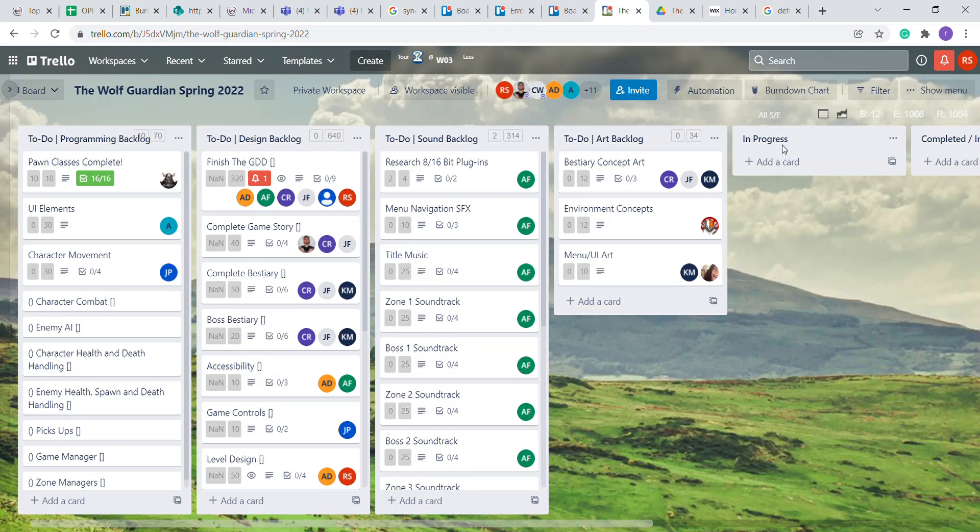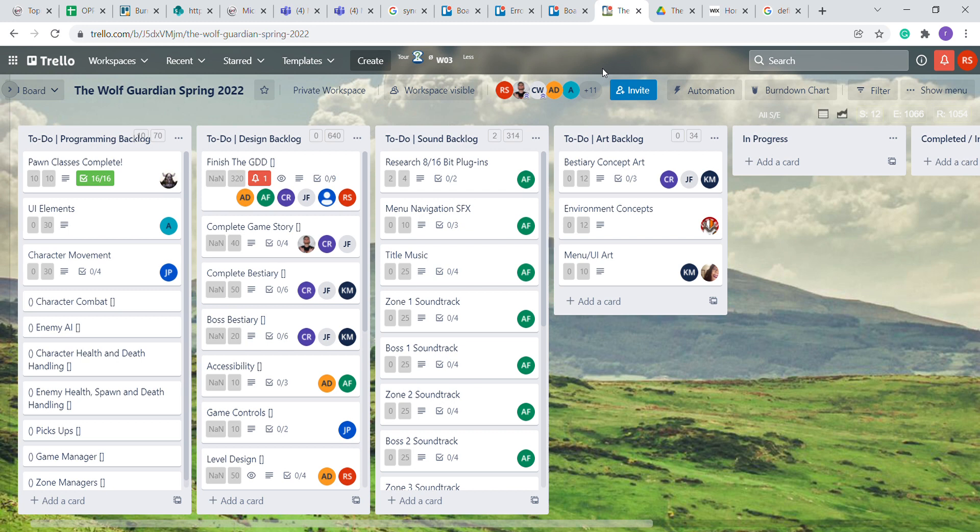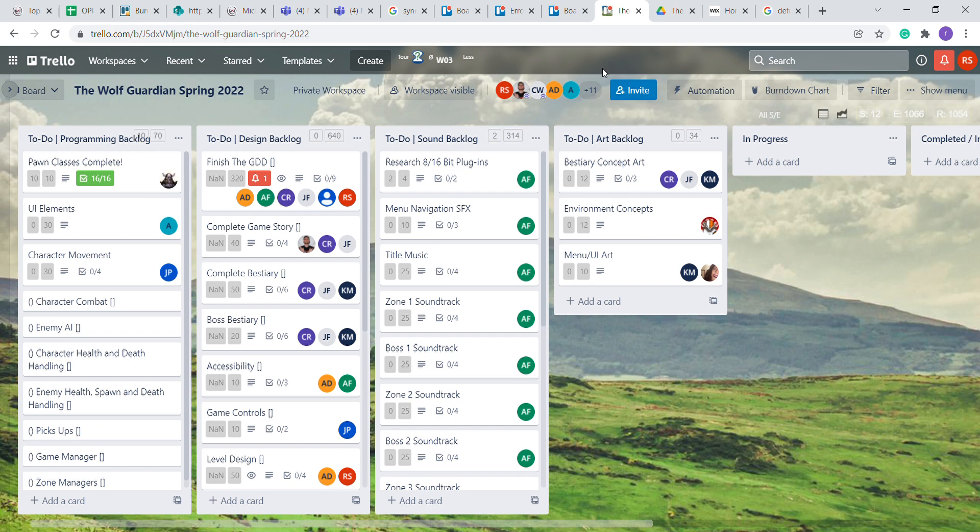Hello, my name is Roman Sanchez. I am a designer for the Wolf Guardian. This week was the first week of the class and we essentially just got put on to our teams. I just got put on the Wolf Guardian. This is currently the Trello.